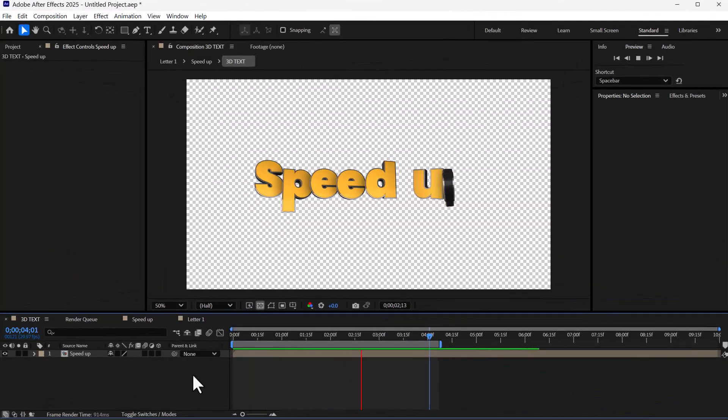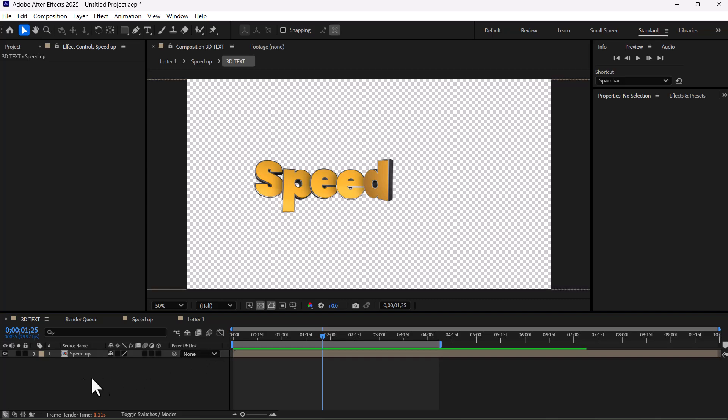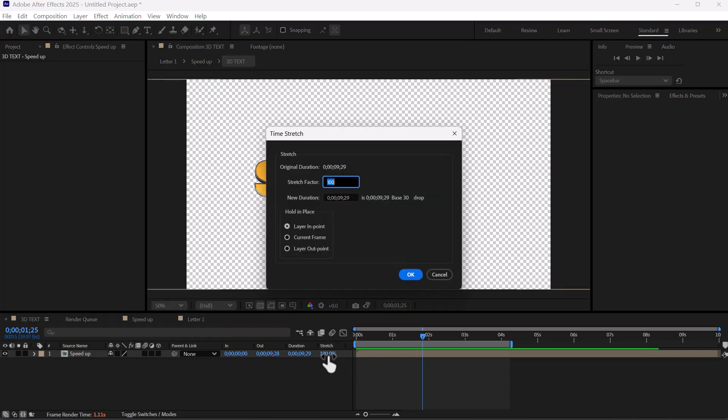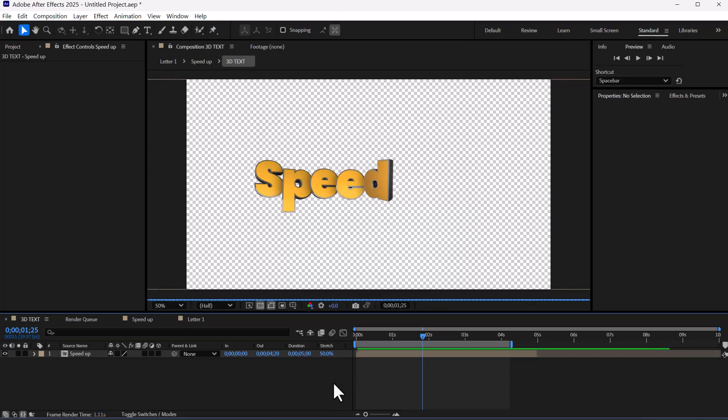To increase or decrease the overall speed of the title animation, you can enable stretch in the timeline from this section. Then decrease the stretch amount to speed up the animation and increase the amount to slow down the animation.